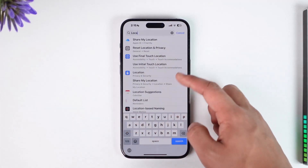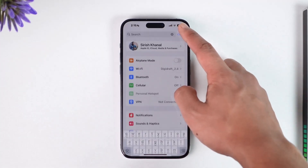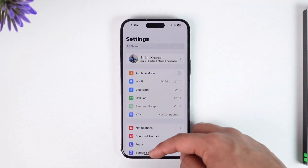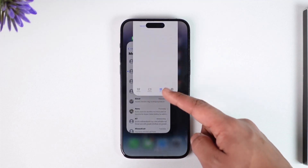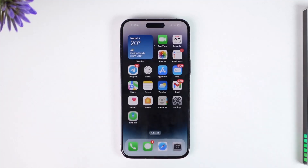This way you should be able to turn off location on iPhone without someone knowing. Hope this video was very helpful. If you have any more questions, feel free to leave them down below. Thank you for watching till the end of the tutorial, and see you soon in the next video.